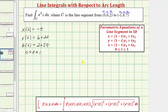Now that we've parameterized the curve C, looking at our notes below, to evaluate the line integral, we're going to write the integrand function as a function of t using the parametric equations. And then the differential ds is equal to the square root of x'(t)² + y'(t)² + z'(t)² dt. Let's go ahead and find x'(t), y'(t), and z'(t).